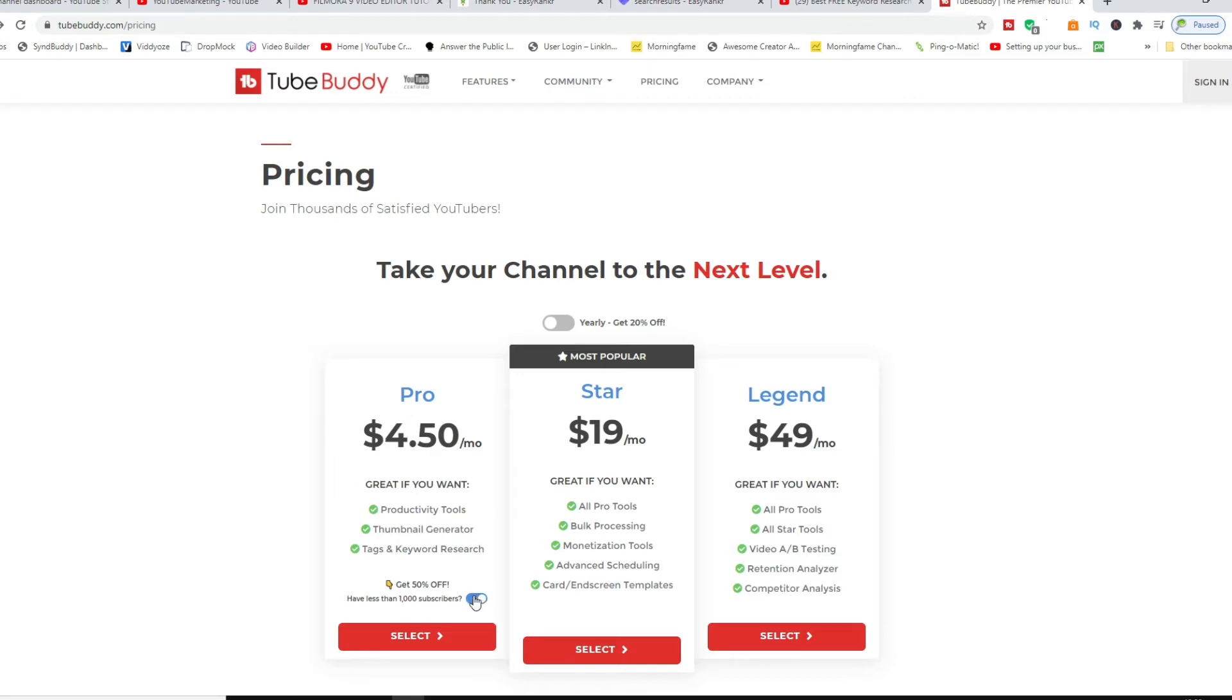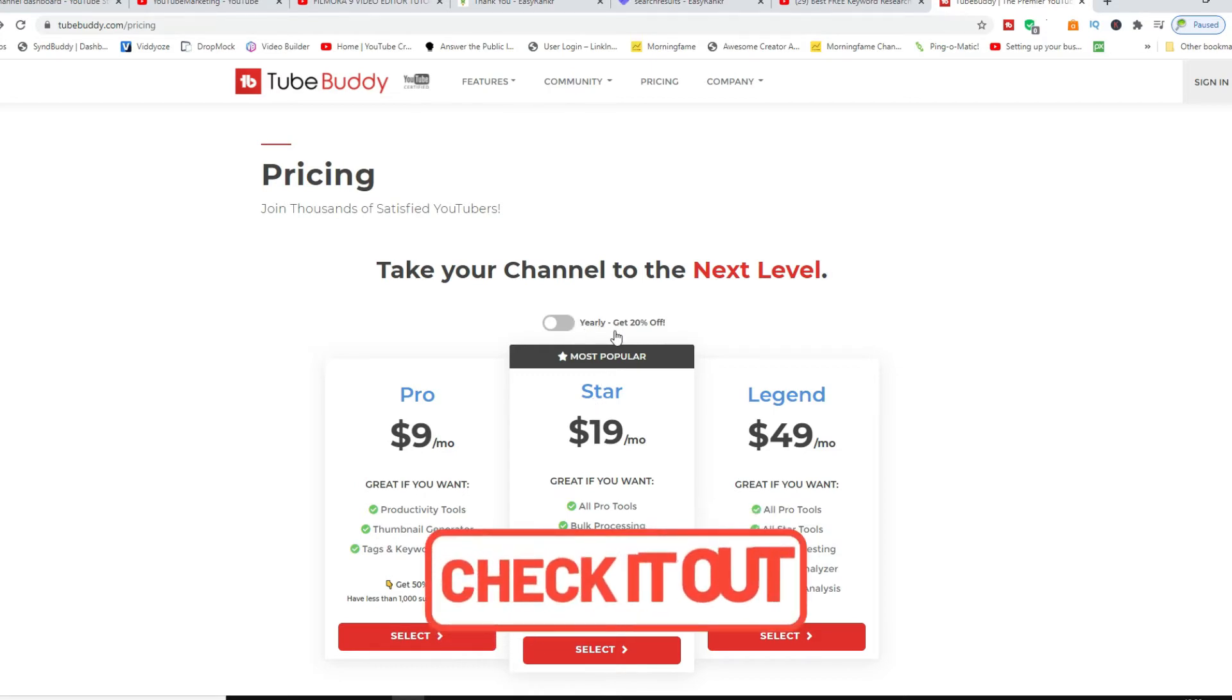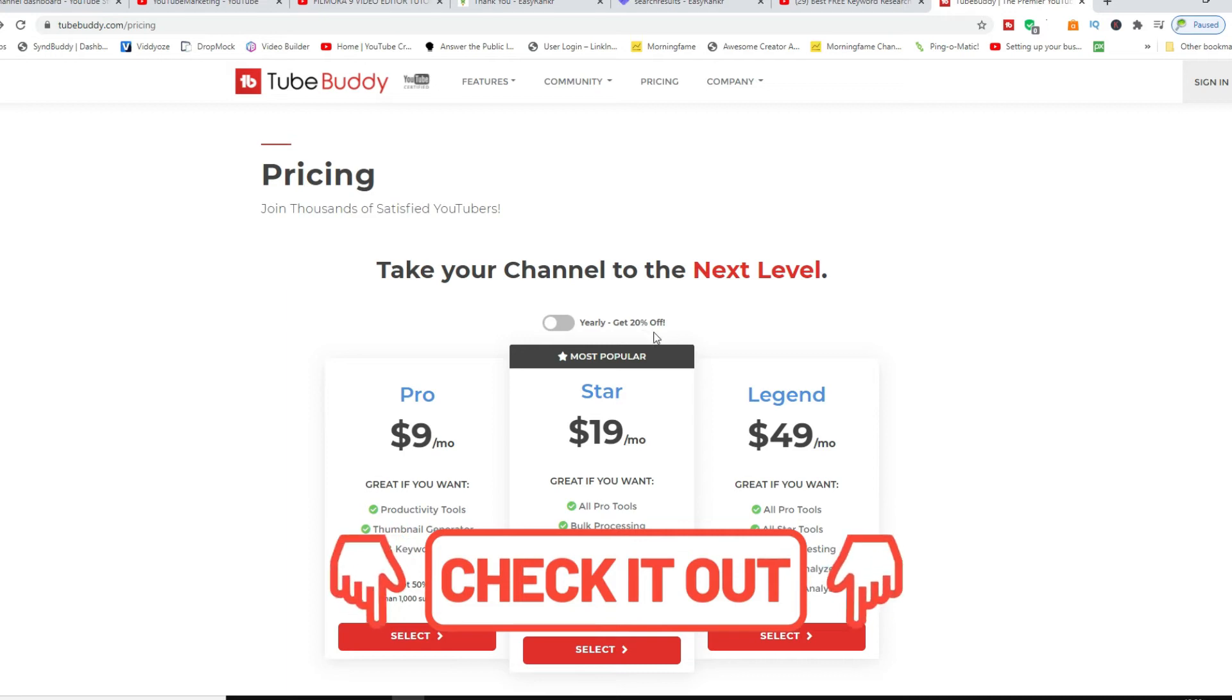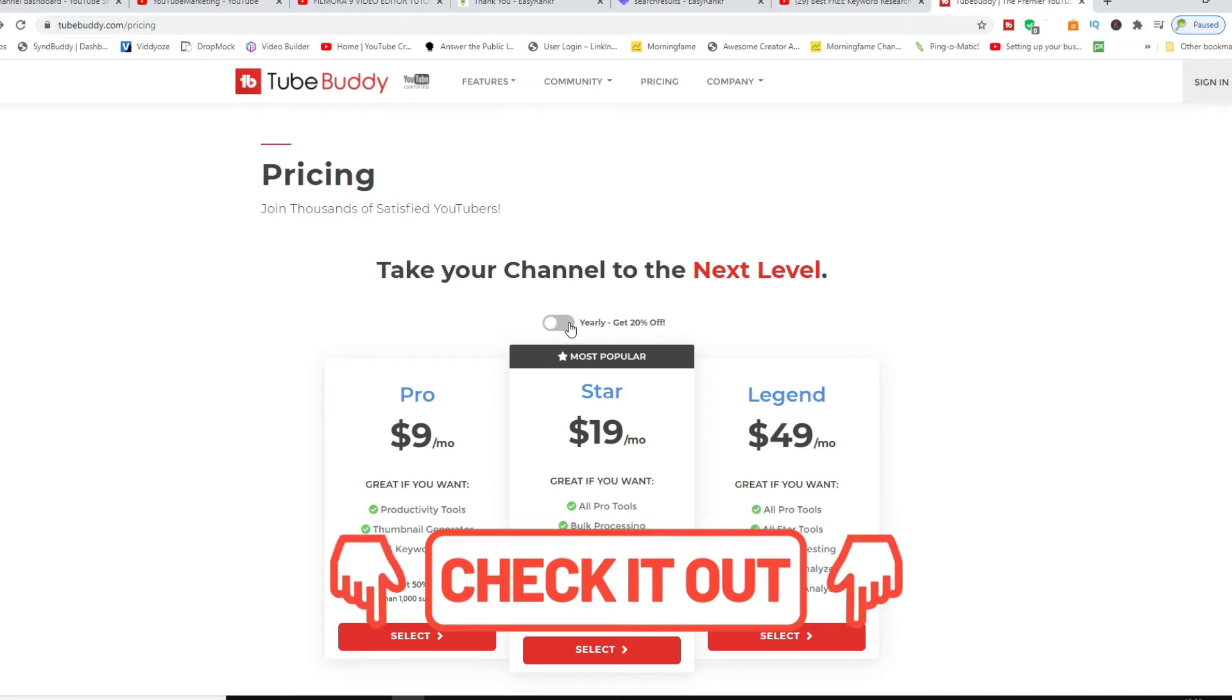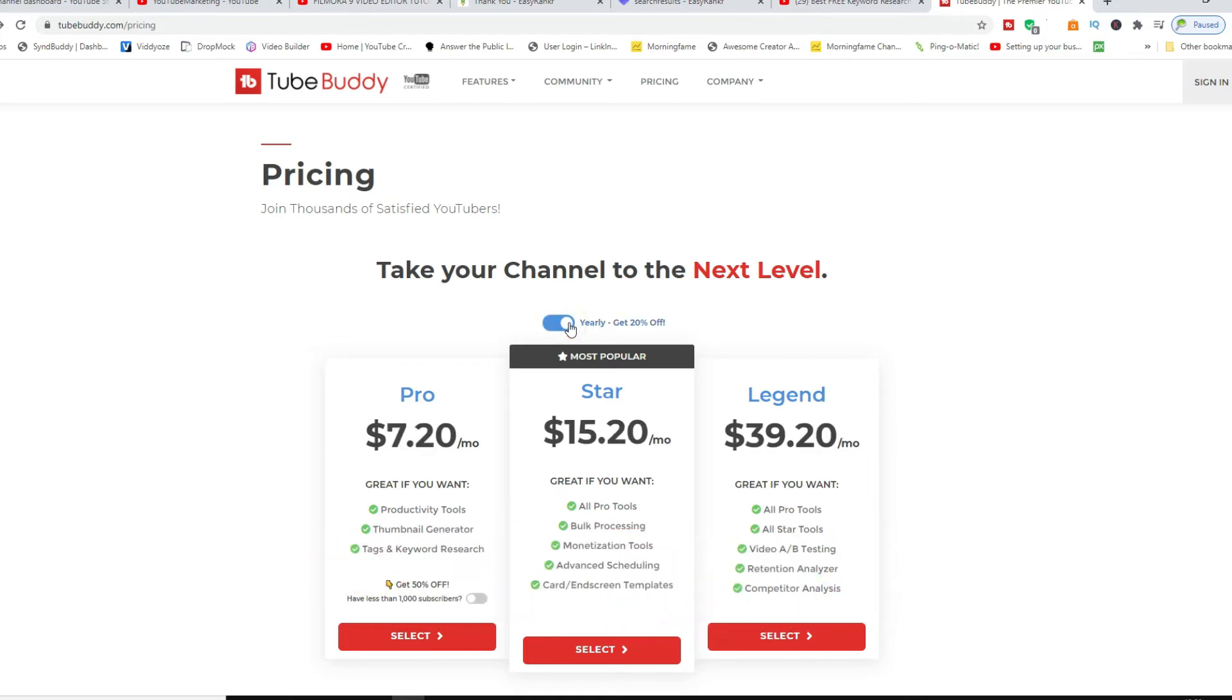The good thing as well, you can do yearly and you get 20% off, or you can just do the normal monthly. For example, if you toggle it with this one as well, you also see it comes down to fifteen dollars and twenty cents per month.